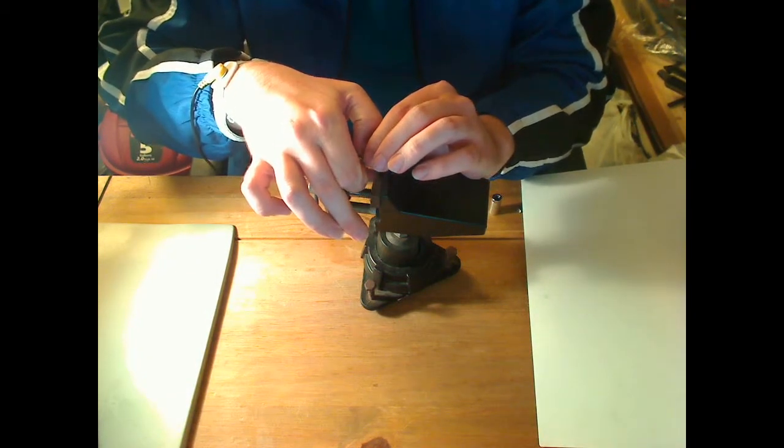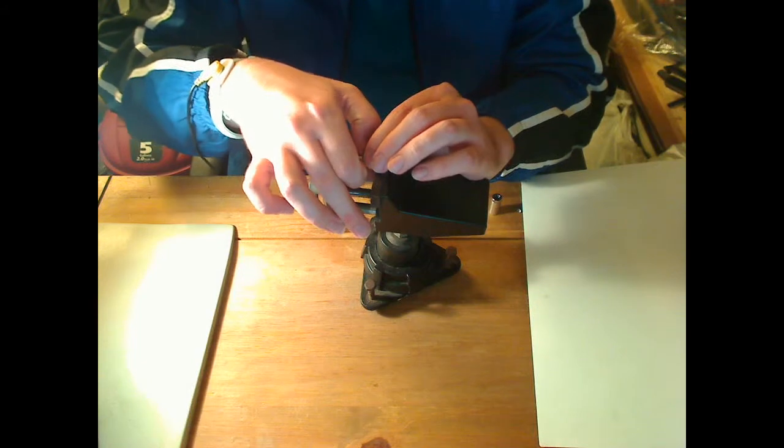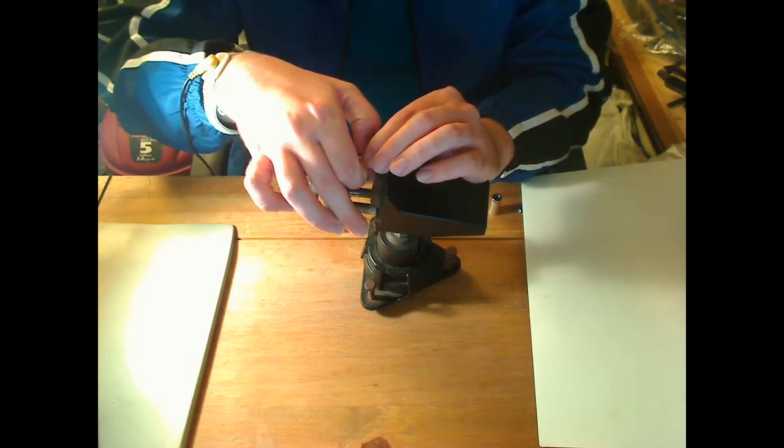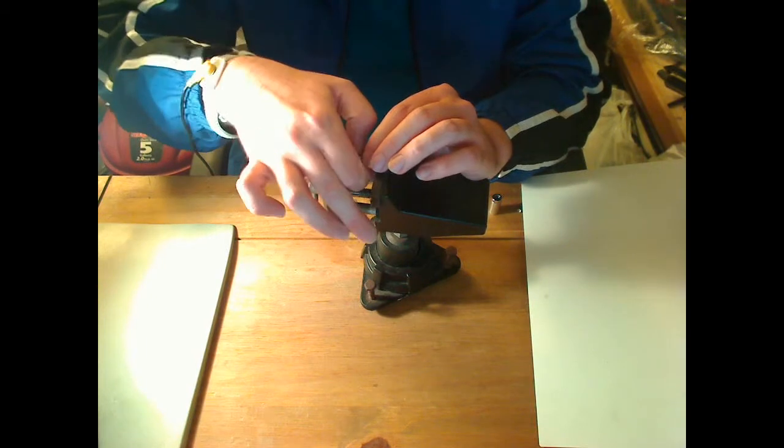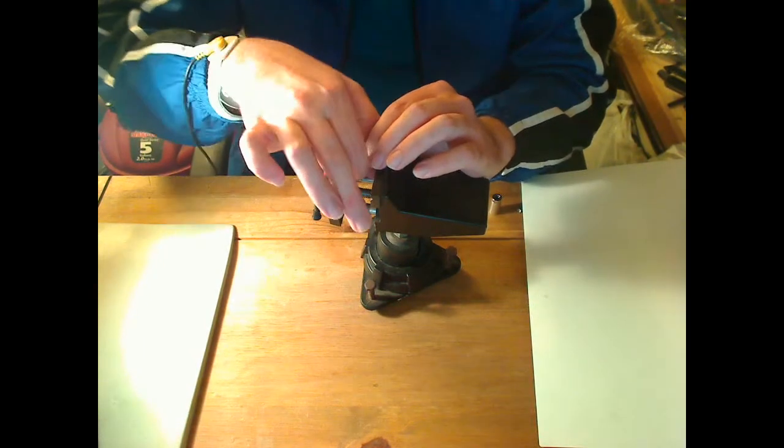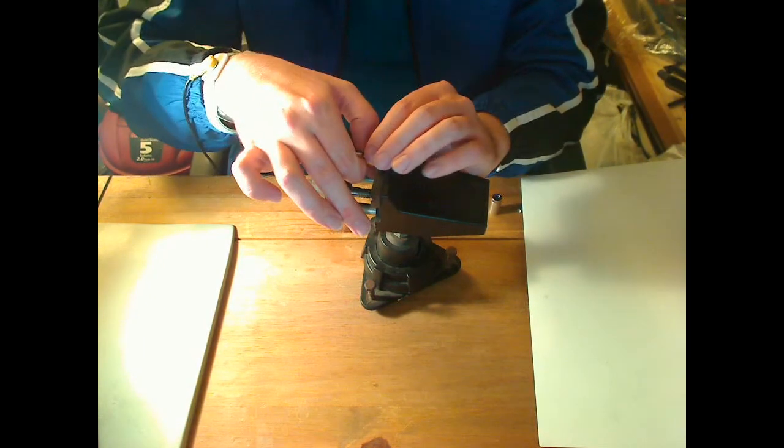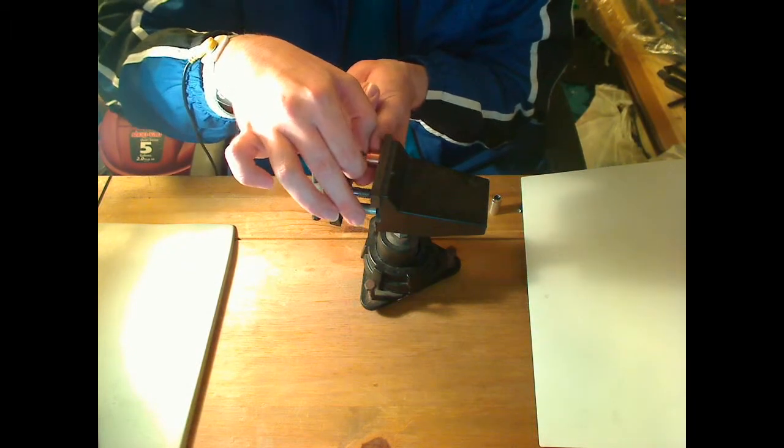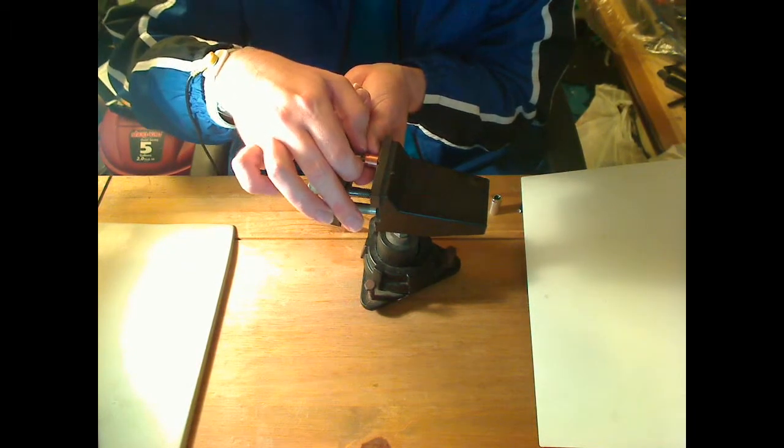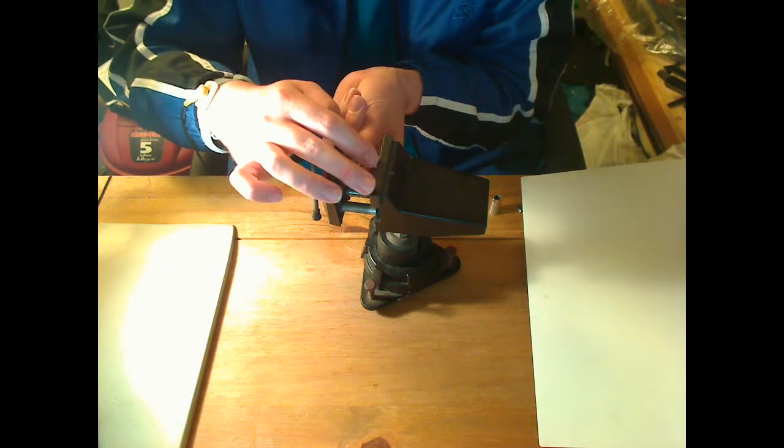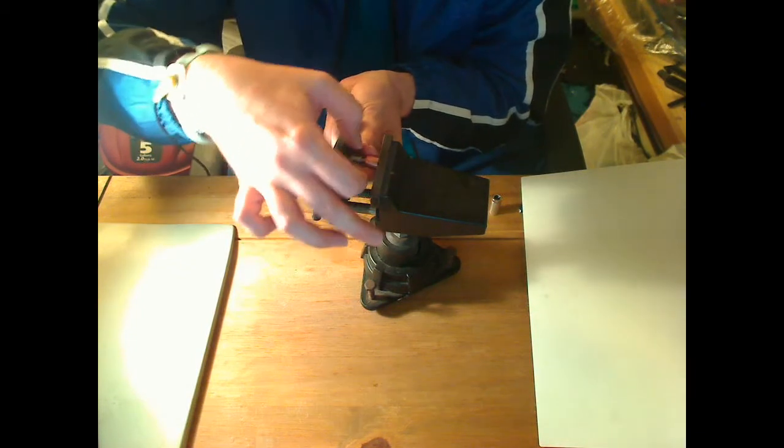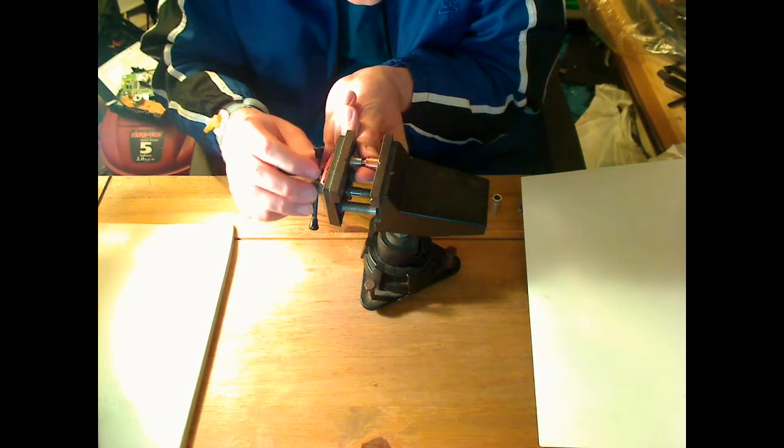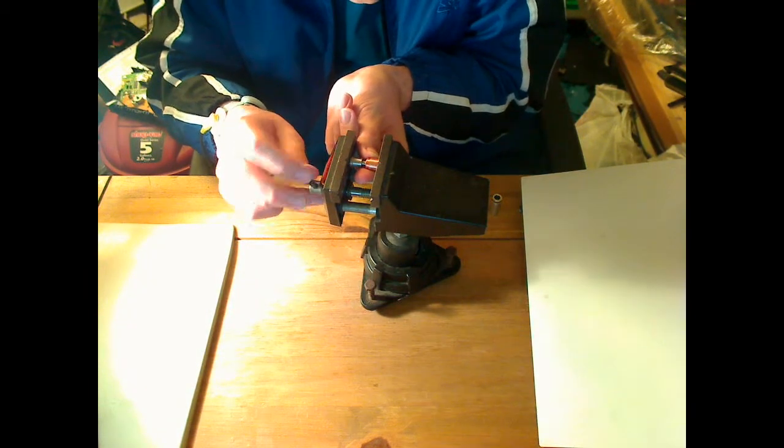Sometimes they just take a little bit of maneuvering to get just right. This one here, this particular diode actually has a raised area on the back where the pins are and it's making it extra difficult for me.